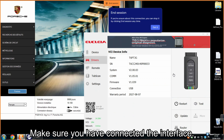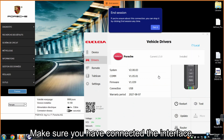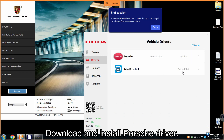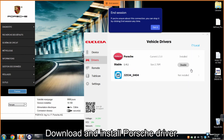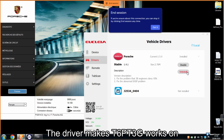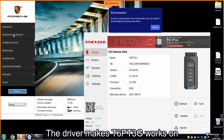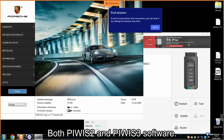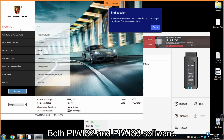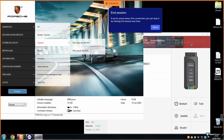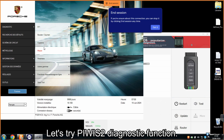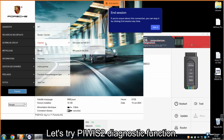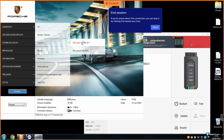Make sure you have connected the interface, then download and install the Porsche driver. The driver makes the T6 PT3G work on both Piwist 2 and Piwist 3 software. Let's try the Piwist 2 diagnostic function.